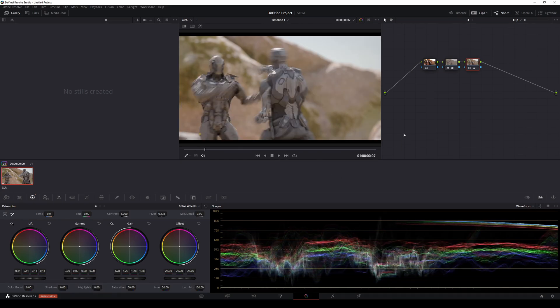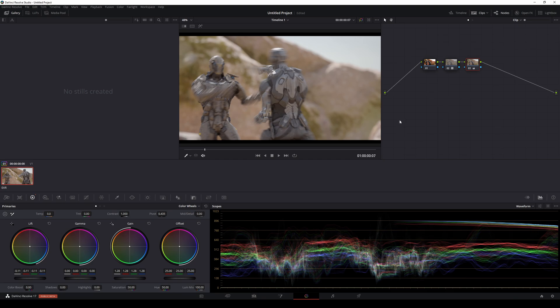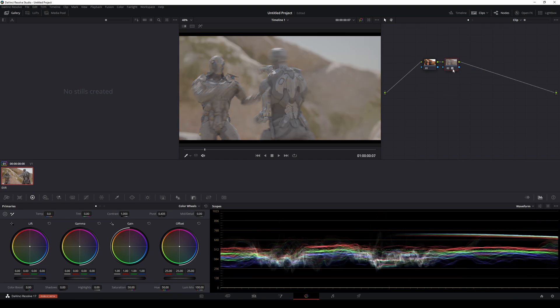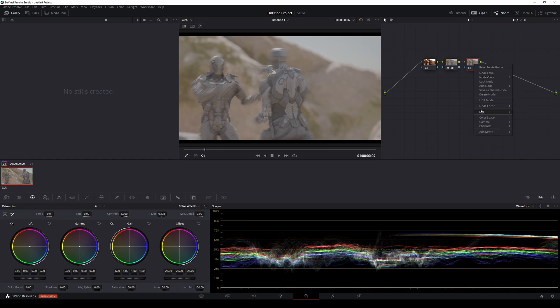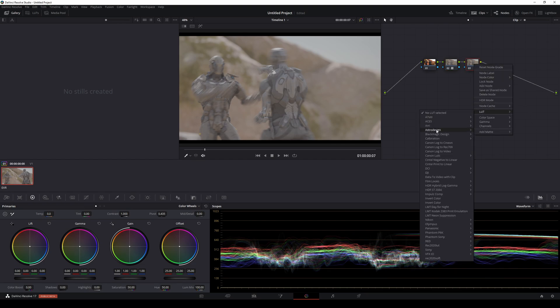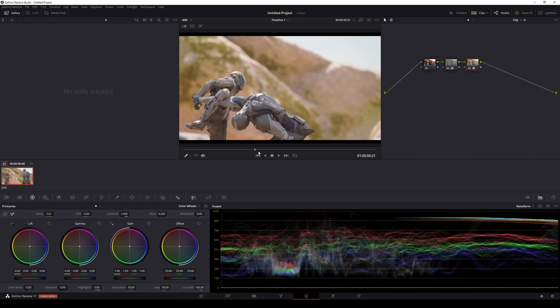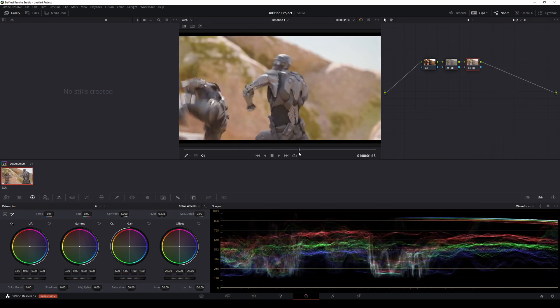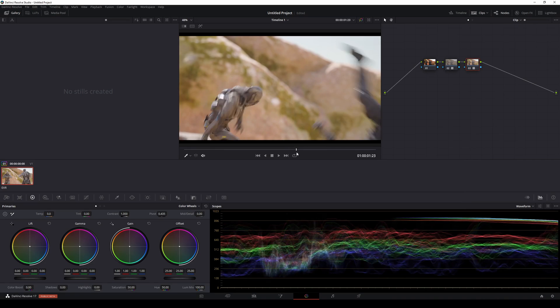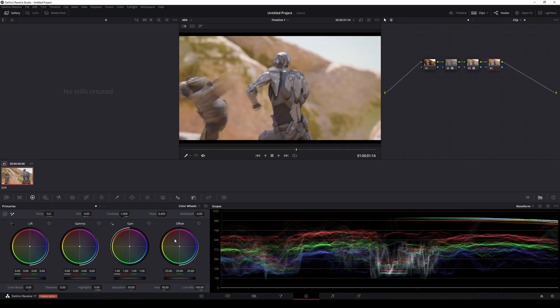Depending on how good you are at coloring and color correcting, you can really do some freaking damage here. Just for the fun of it, since we converted this to linear to ARRI Log C, let's see what converting this to ARRI Rec 709 will look like. I mean look at that.